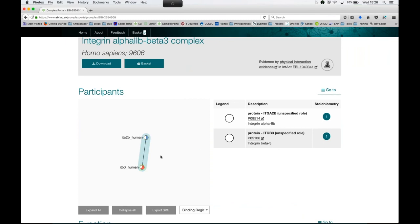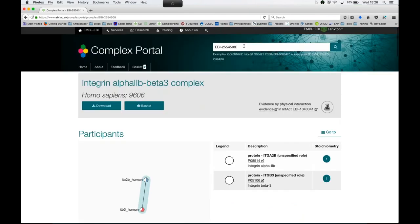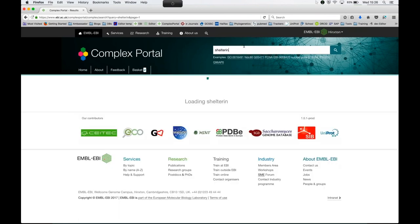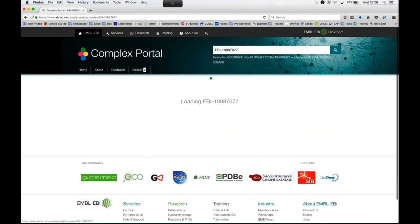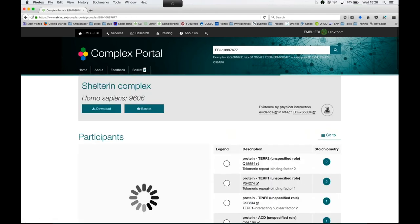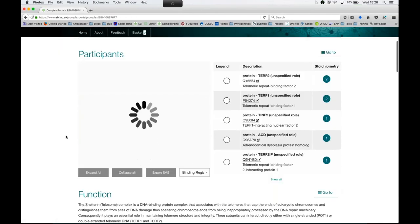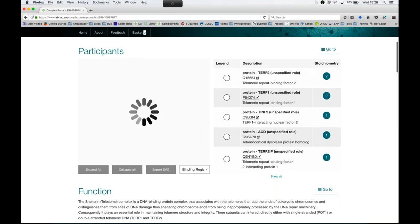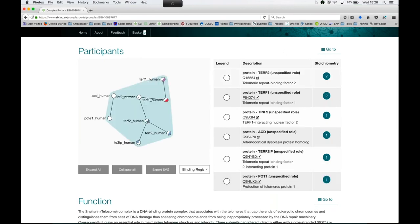We touched on the viewer, and I don't know if anyone already clicked on it while I was talking. Feel free to have a go. I'm going to use yet another complex that has more features. That's Shelterin. So you see in Shelterin, the list of protein members is longer than five, so I'm going to click on here. So you've got six different proteins, two of which occur twice. So this whole thing is a hetero-octamer.